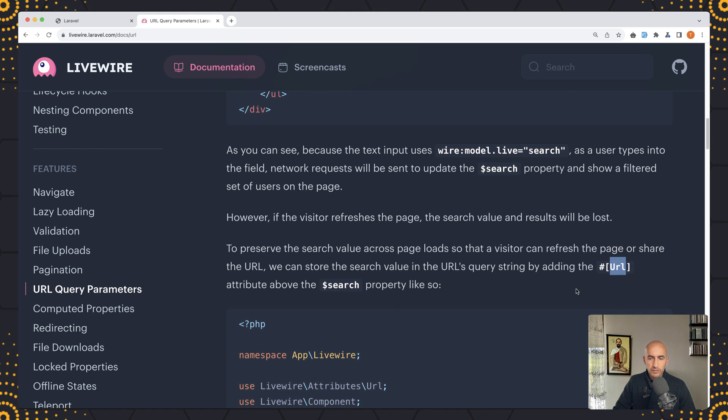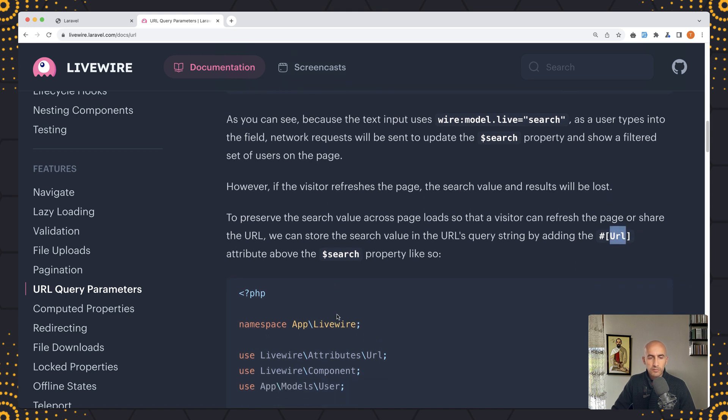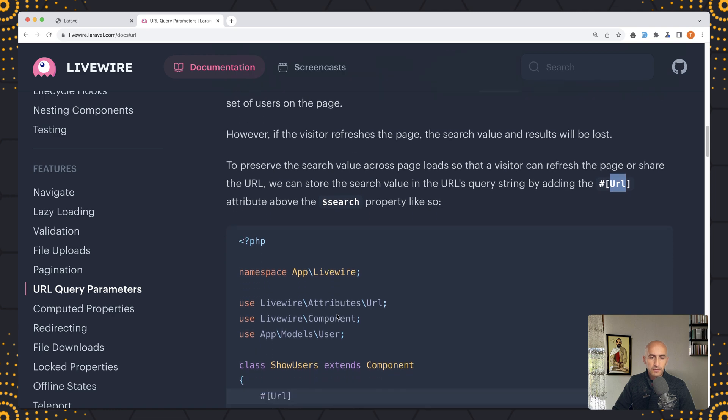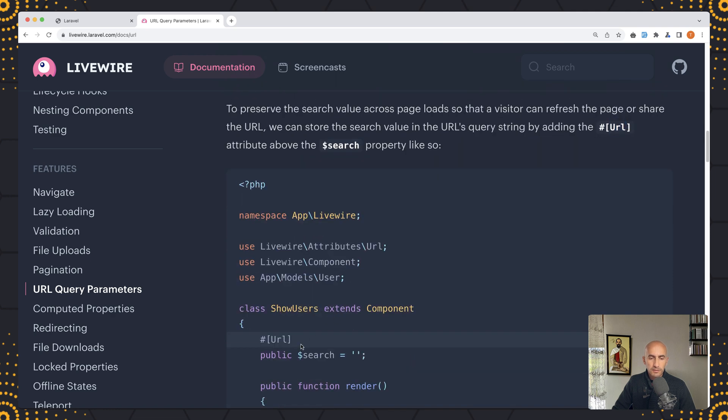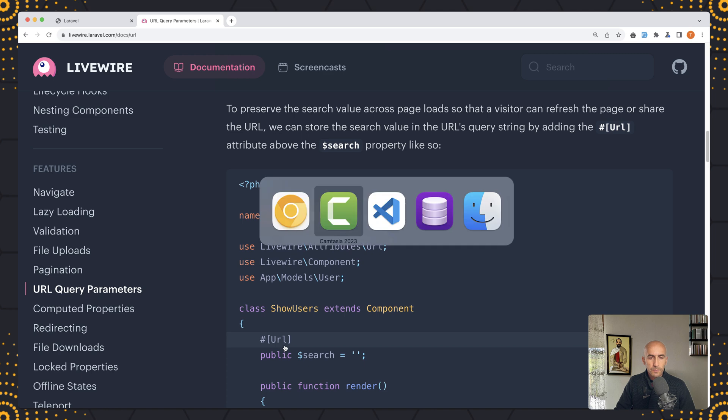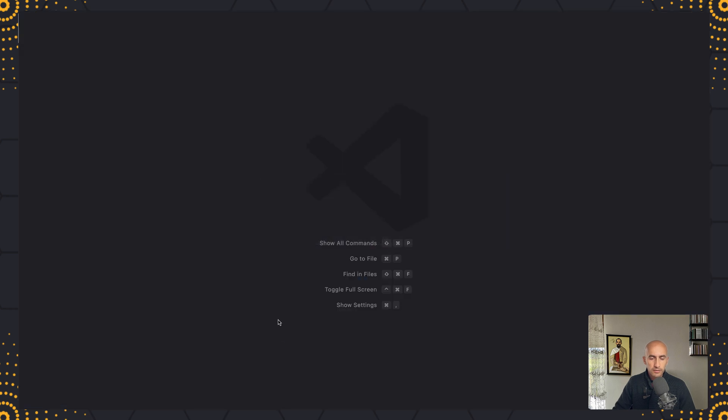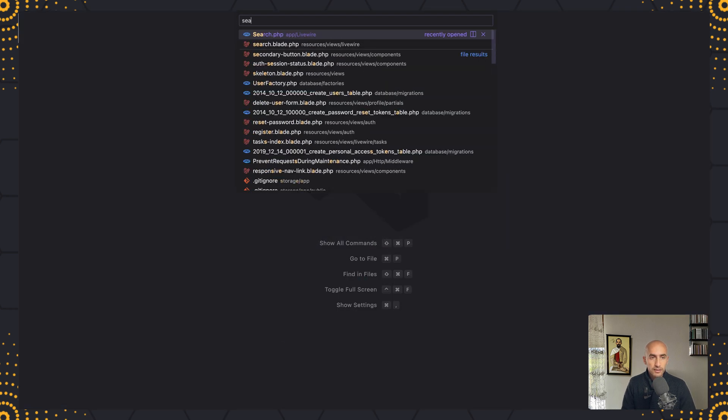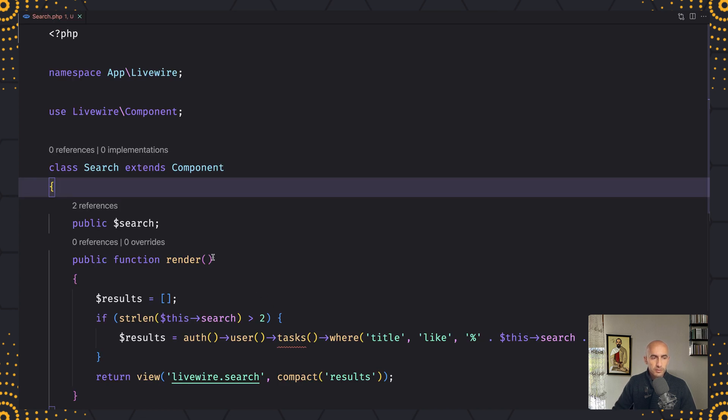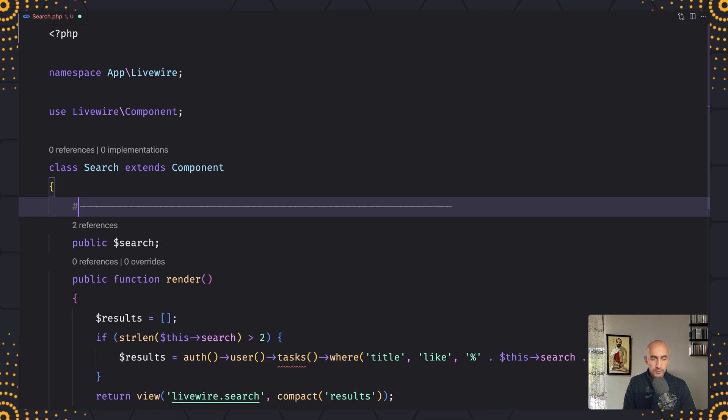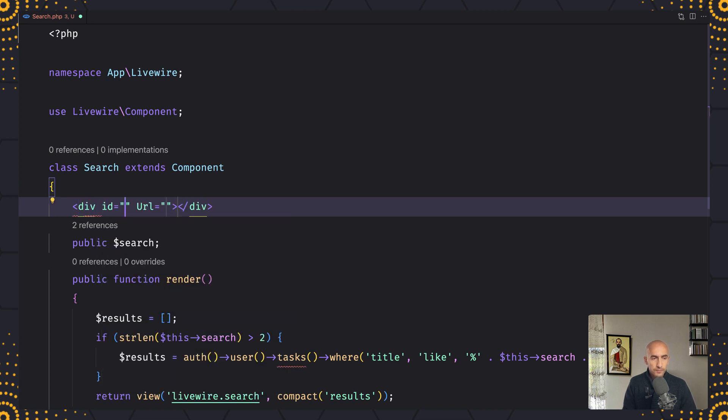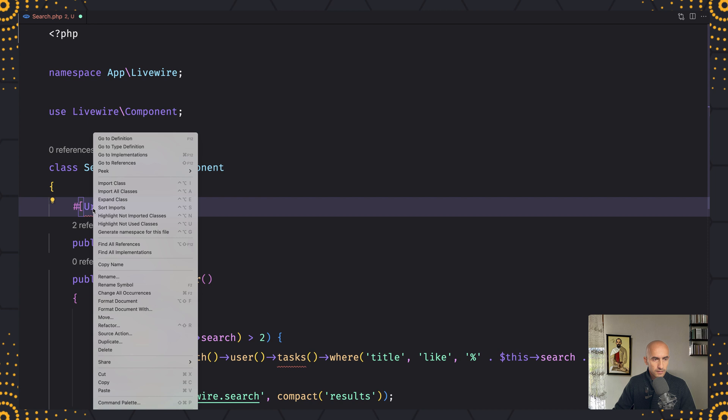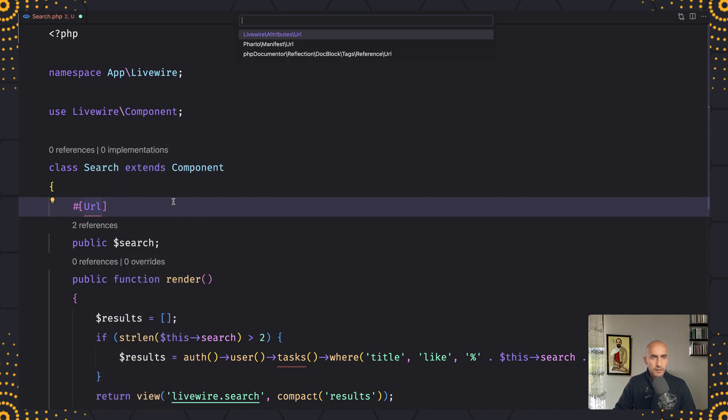So we need to add the URL attribute above the search or query property here. Here's the example and let's do that in our project, so we need to open the search class and above the search property we need to add that attribute. So the attribute was URL and we need to import URL like this and we need to import that from the Livewire attributes URL.